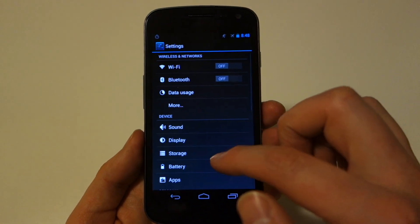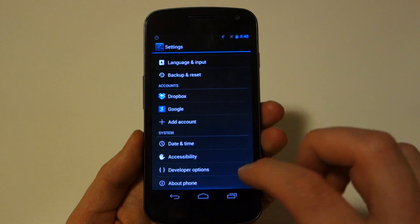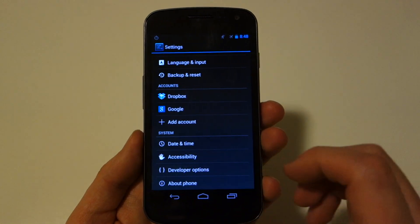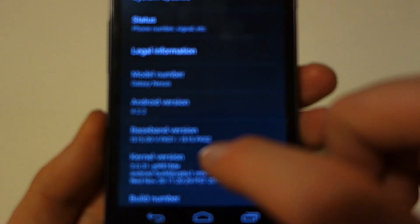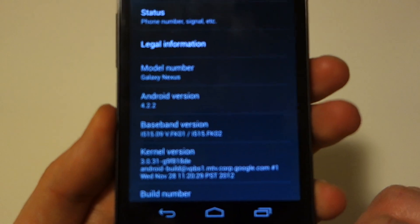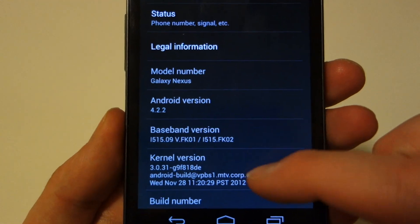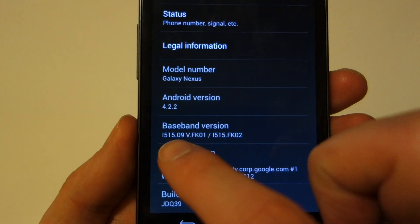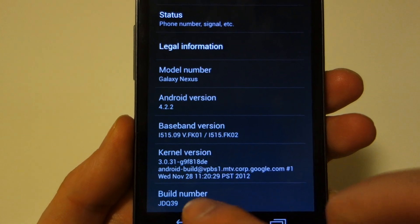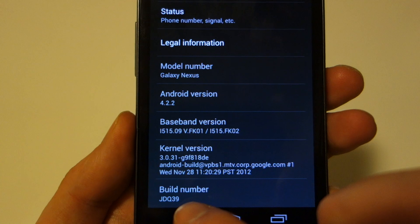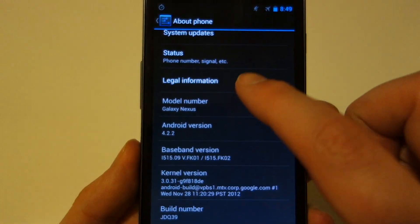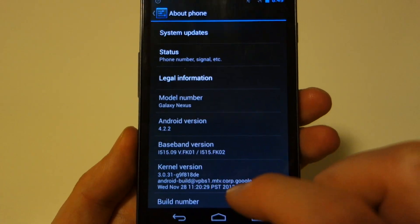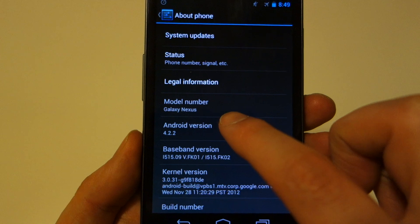Let's go into settings and show you anything that's new in here. First of all, let's go into about phone and you'll see there we are running 4.2.2 on the Galaxy Nexus. i515 is the Verizon version. Build number JDQ39, which is the newest version of Android, available.